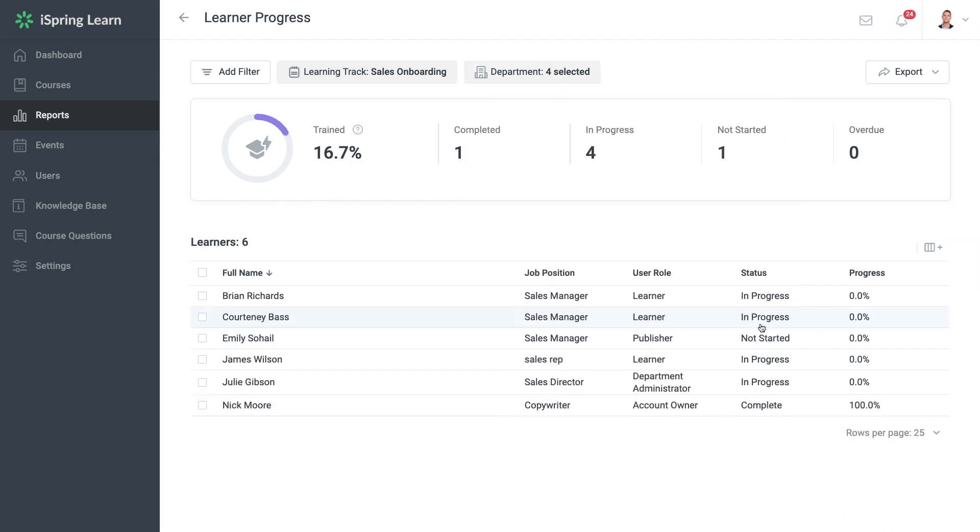And there you have it. That's all you need to know about how to get started with learning tracks in iSpring Learn. Good luck!